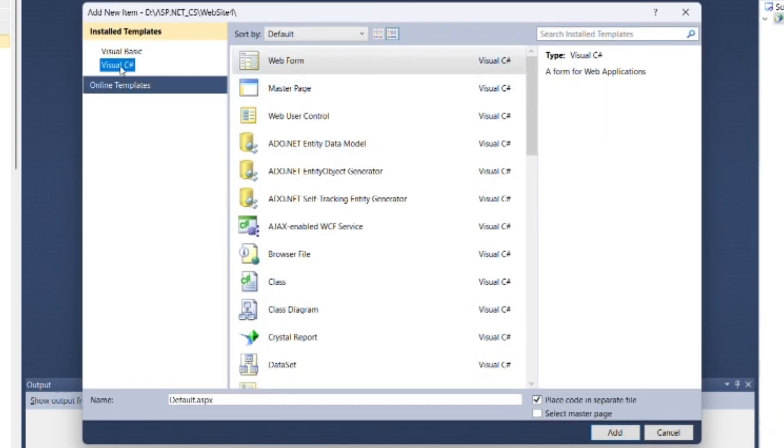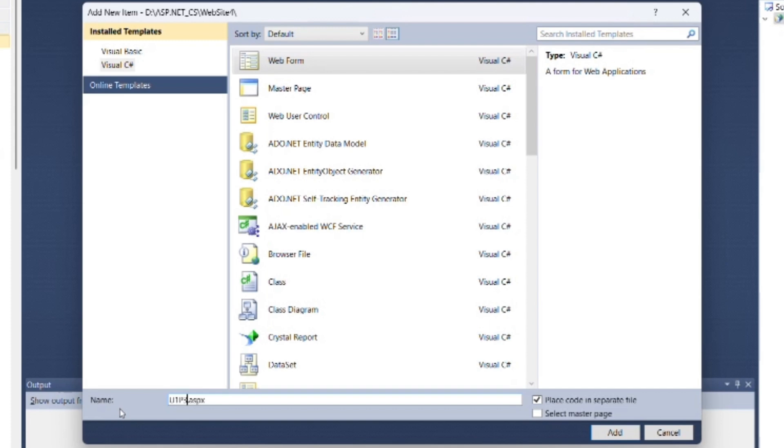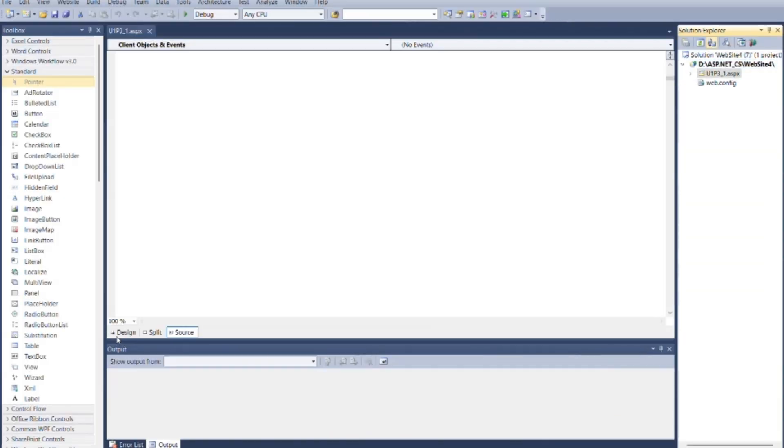Select Visual C# as language and type as web form. You can change the name of the site as I am changing here as u1p31, then click on add. Go to the design section.